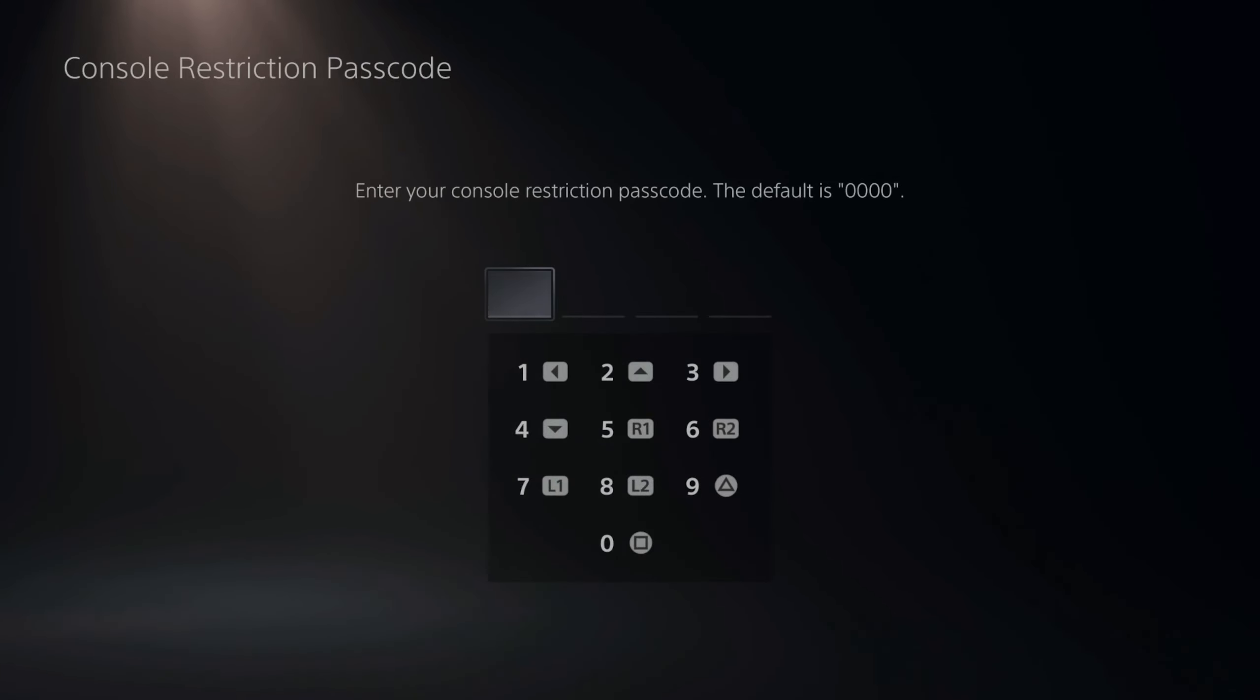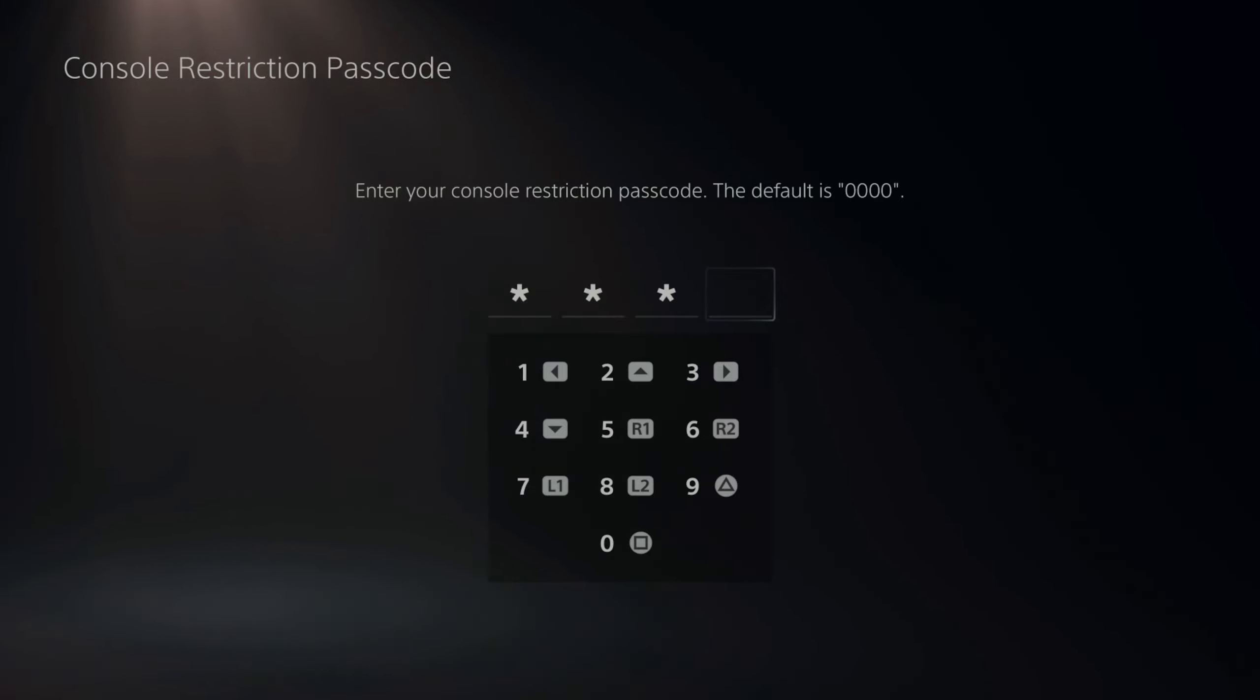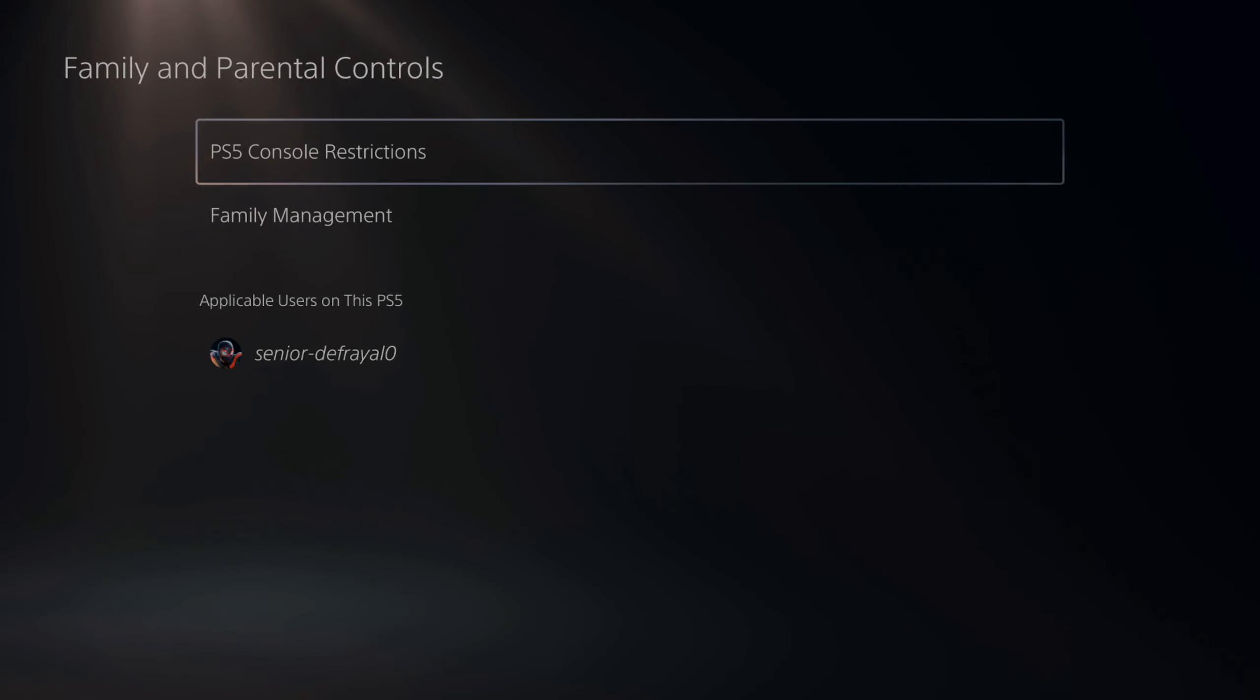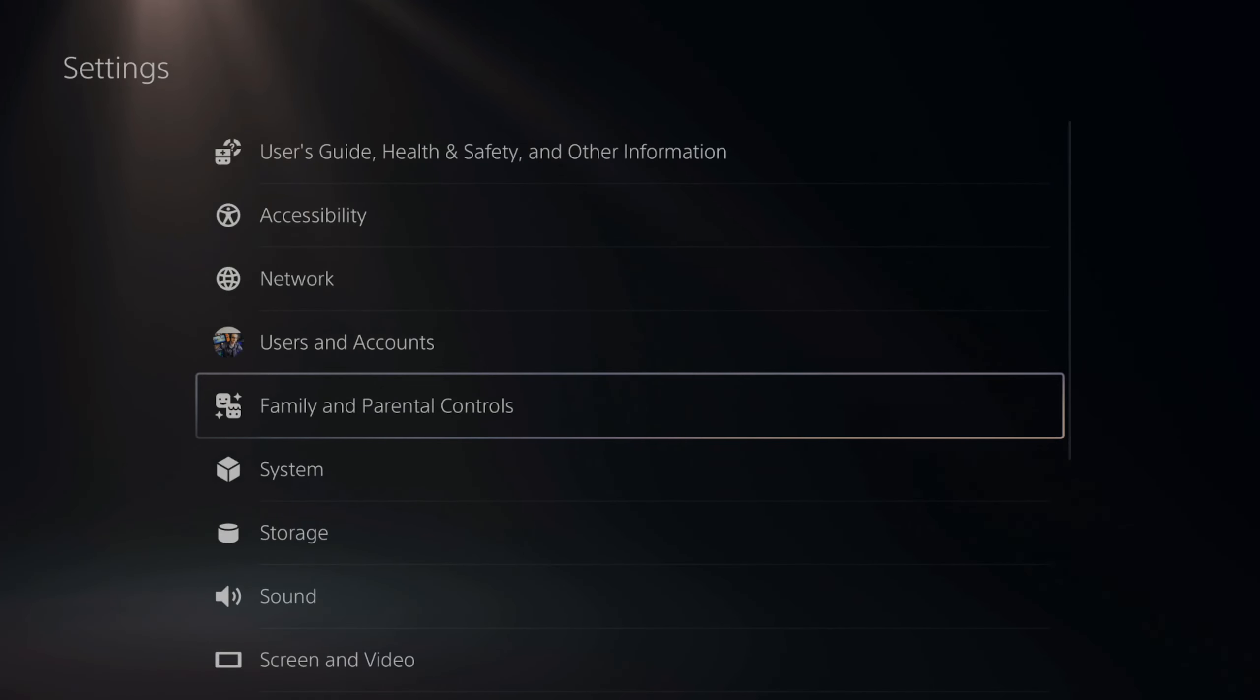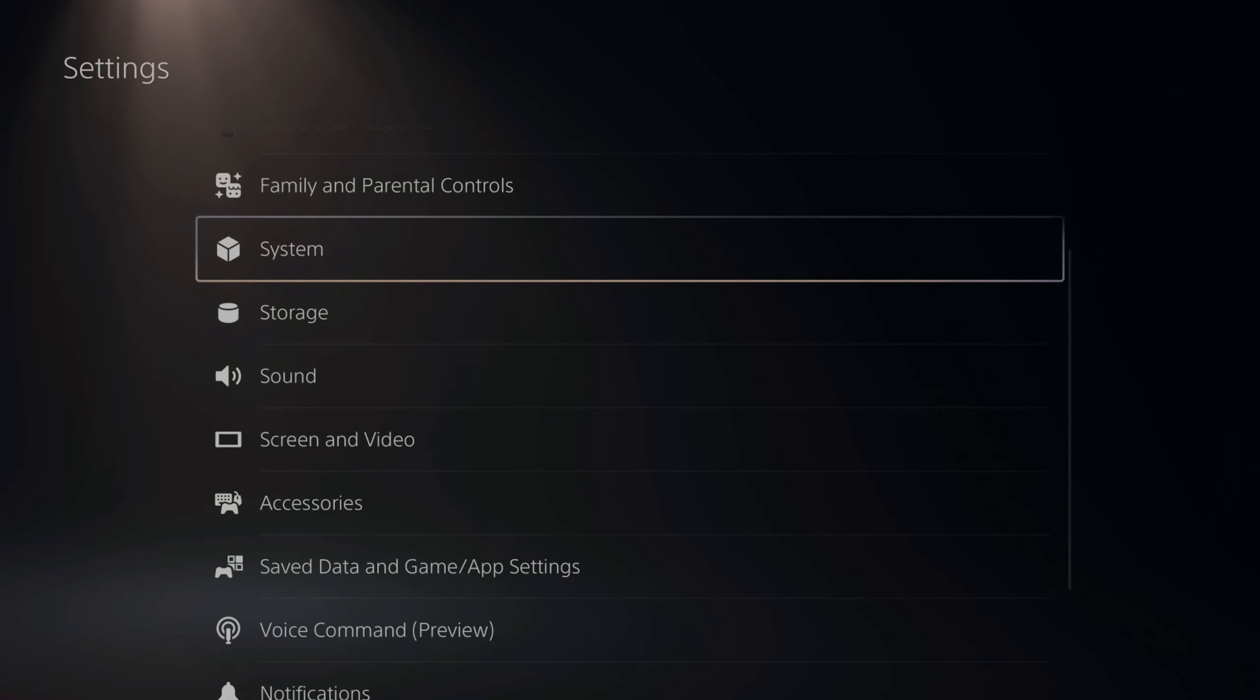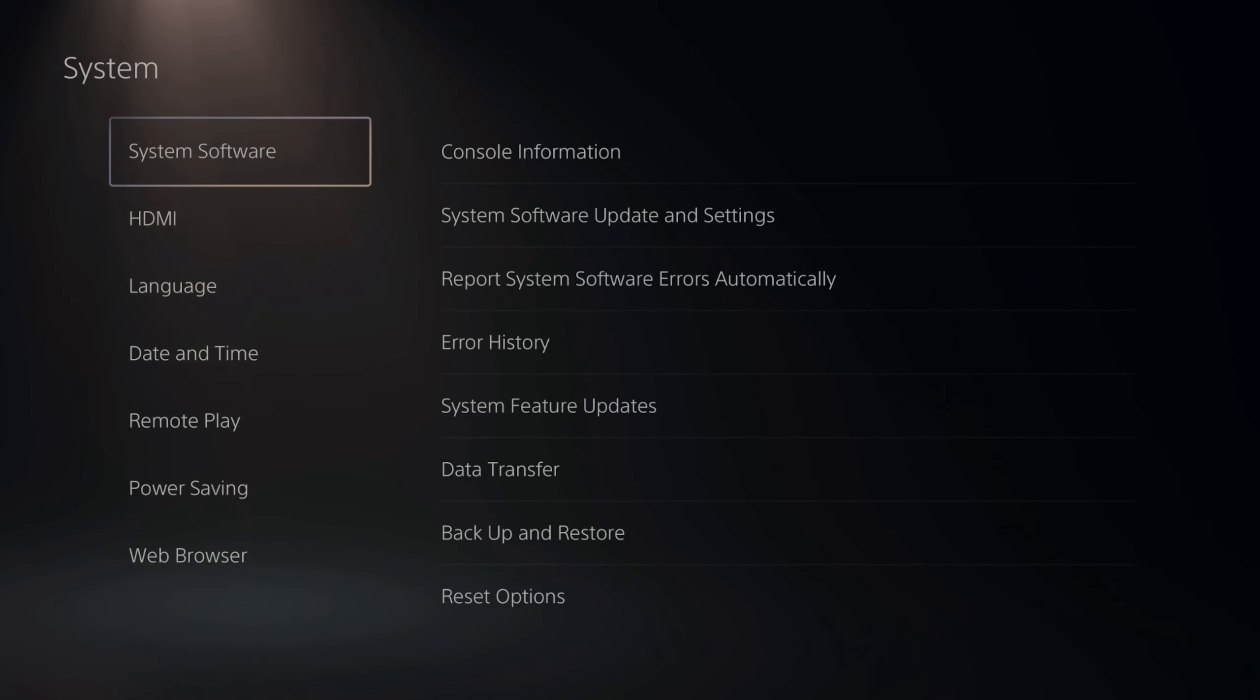If you are having problems with the passcode on your PlayStation 5 and you forgot it, there is one way that you can reset it. Go up to the top and go to settings, then go down to parental controls. Let's select this and go to console restrictions. The default passcode is 0000, so go ahead and try typing that in.